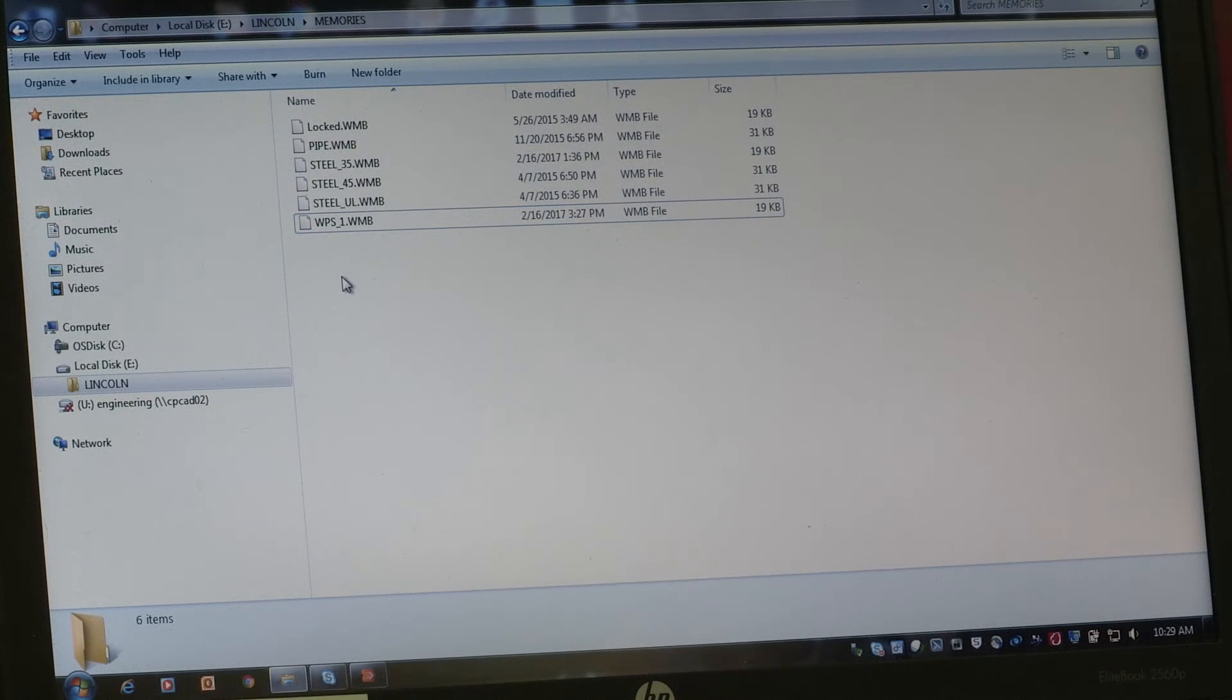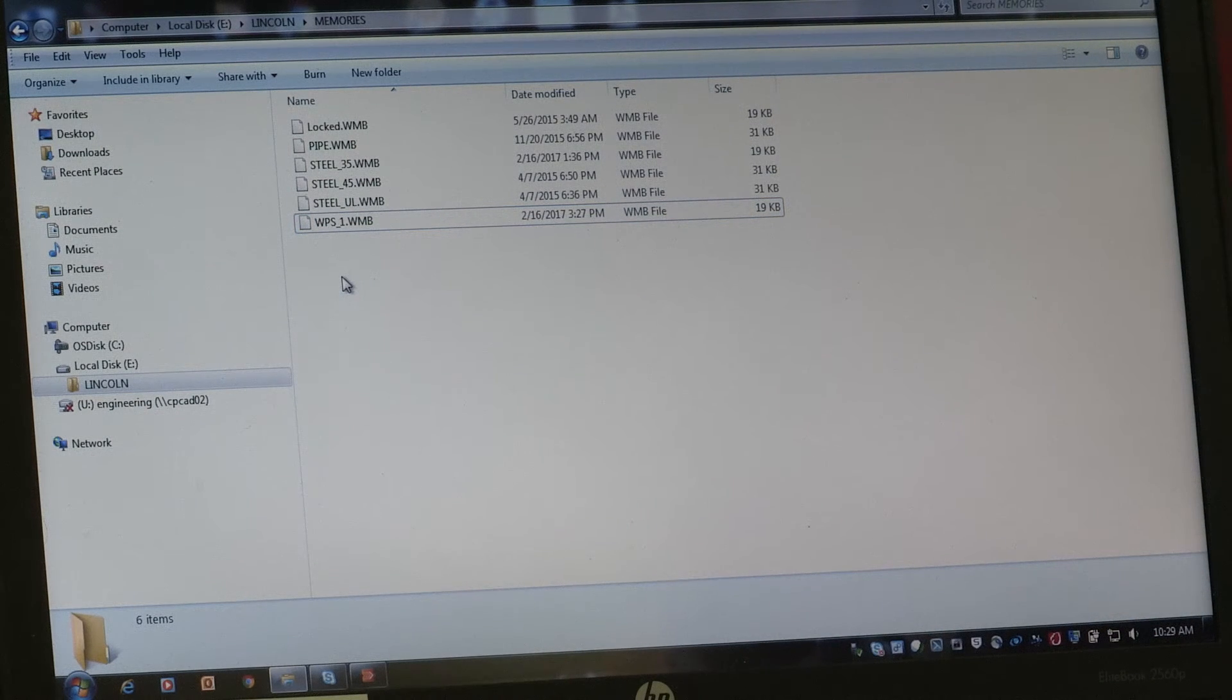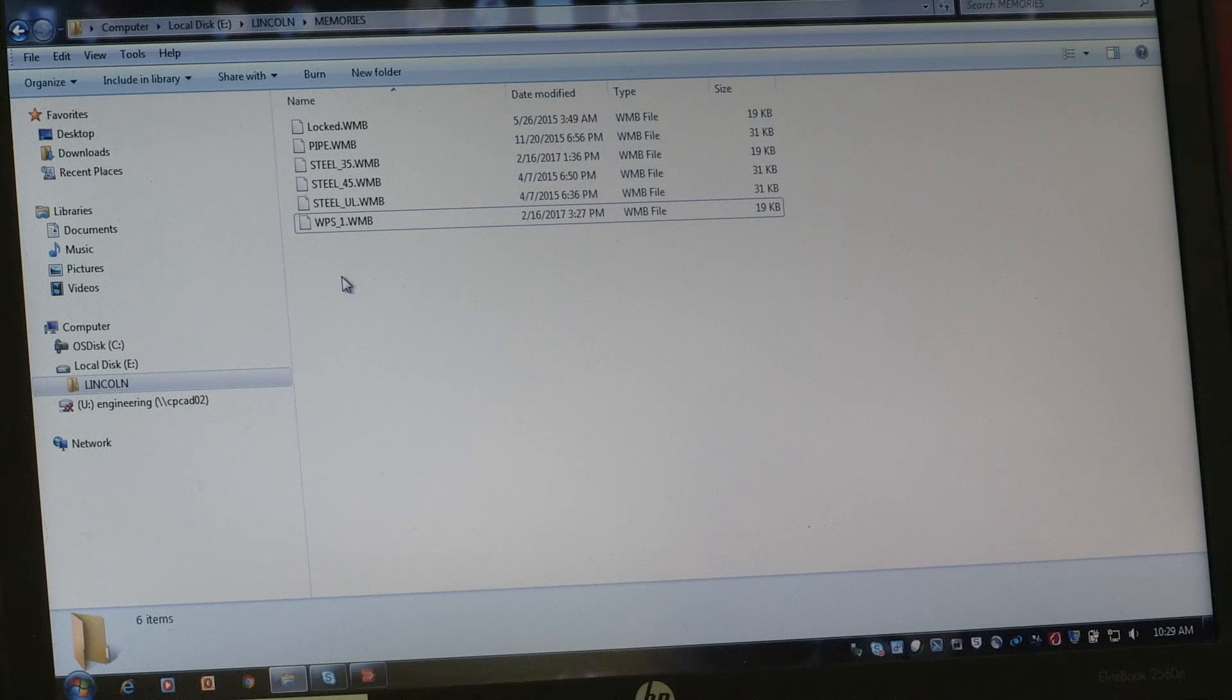And the next time you stick this USB device in the system, you will be able to load WPS1.